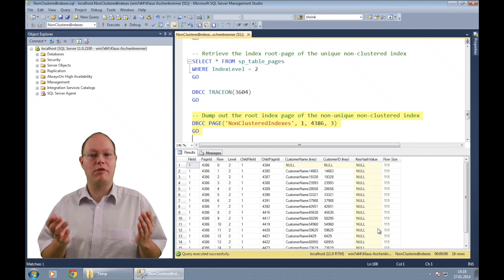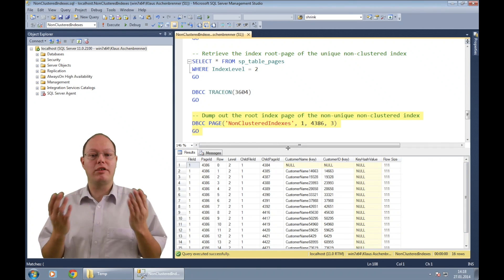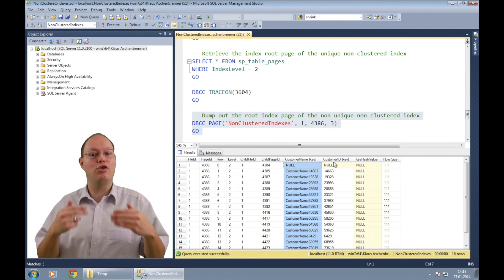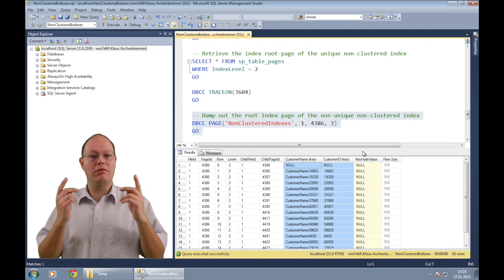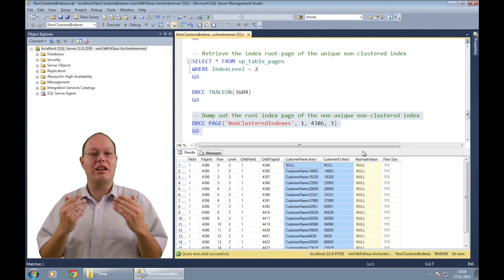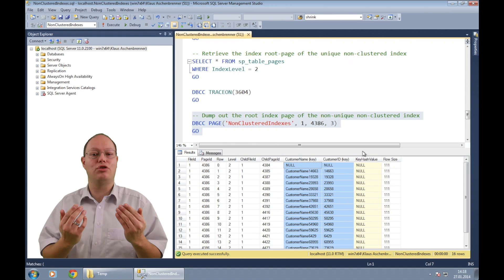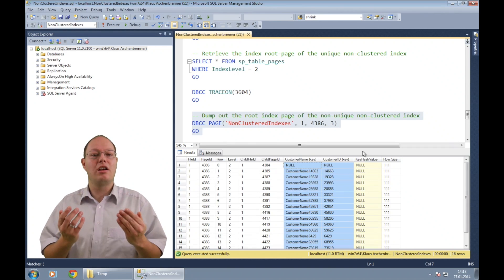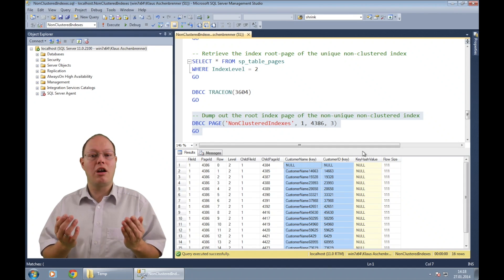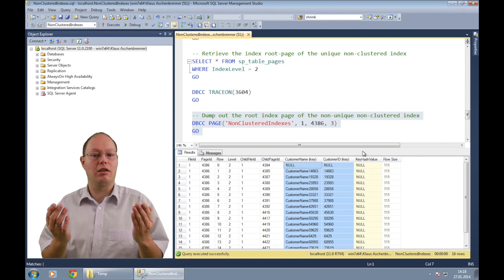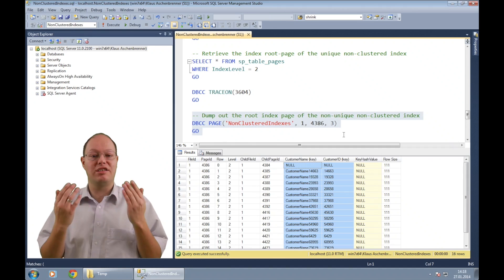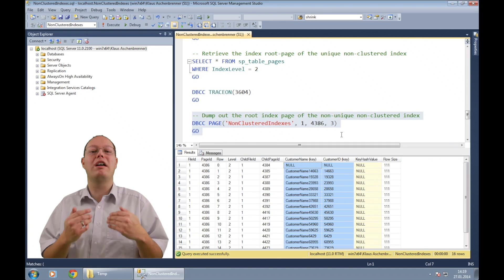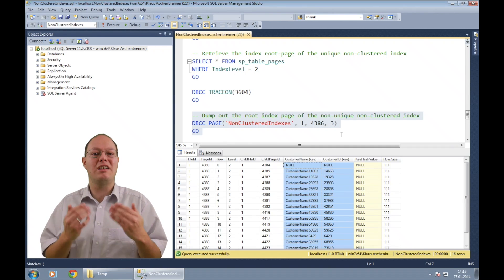Before running DBCC PAGE we enable trace flag 3604 so we get back the results. As you can see from the output, the index root page of the non-clustered index stores 16 rows. SQL Server stores the key column of the non-clustered index here, and because we created a non-unique non-clustered index, the clustered key is also stored. This is a very important thing to remember: in a non-unique non-clustered index, the clustered key column is also part of the navigation structure. This means you can get a very large navigation structure when you have a large clustered key like a uniqueidentifier column. Therefore, choosing the correct clustered key is a very important topic in SQL Server.